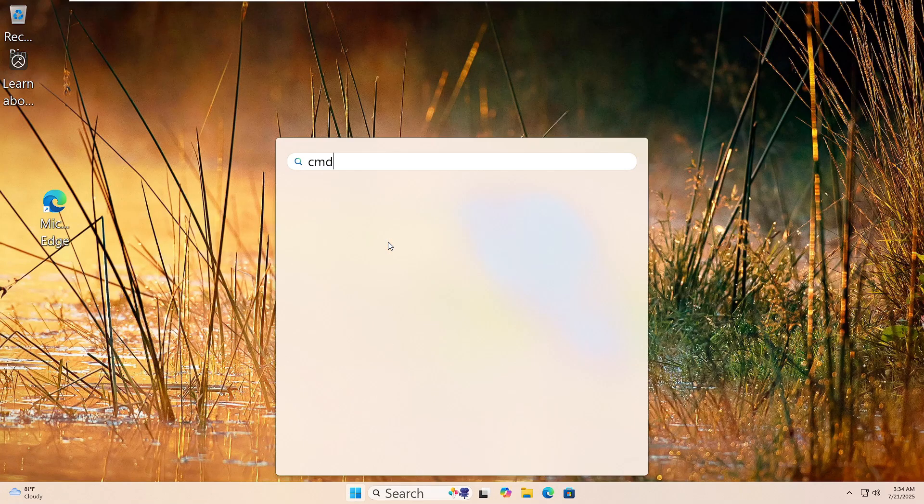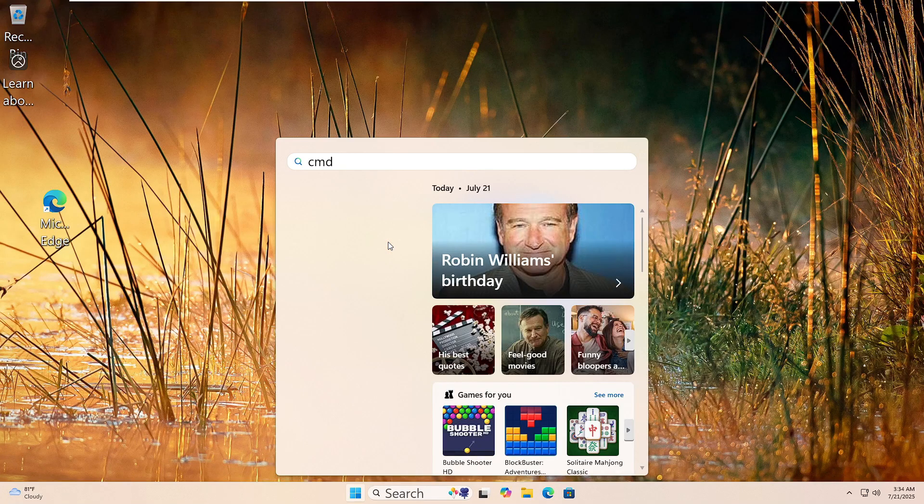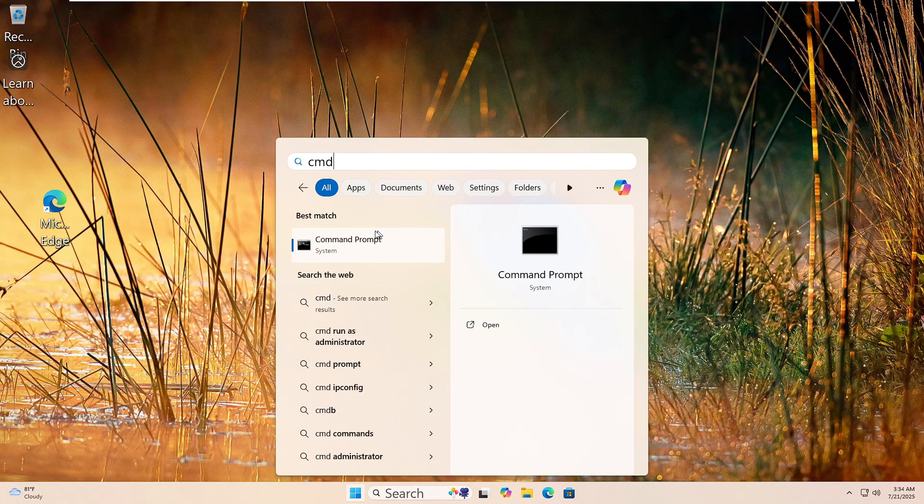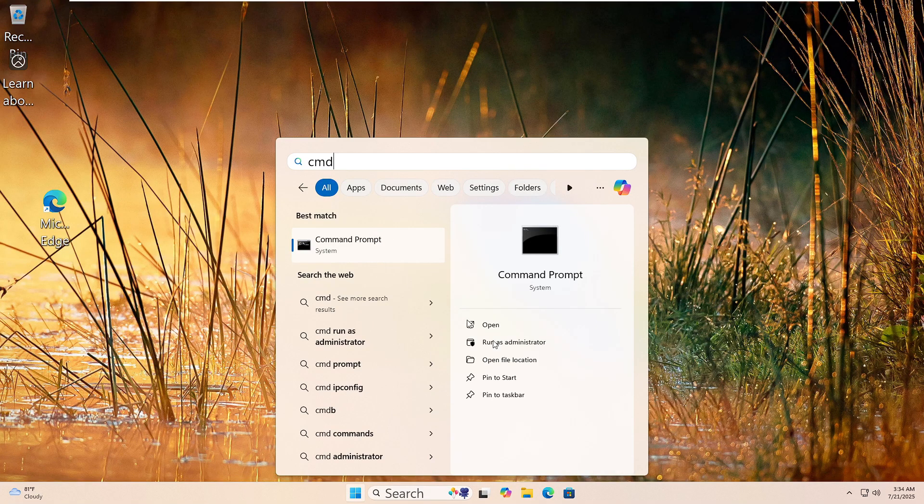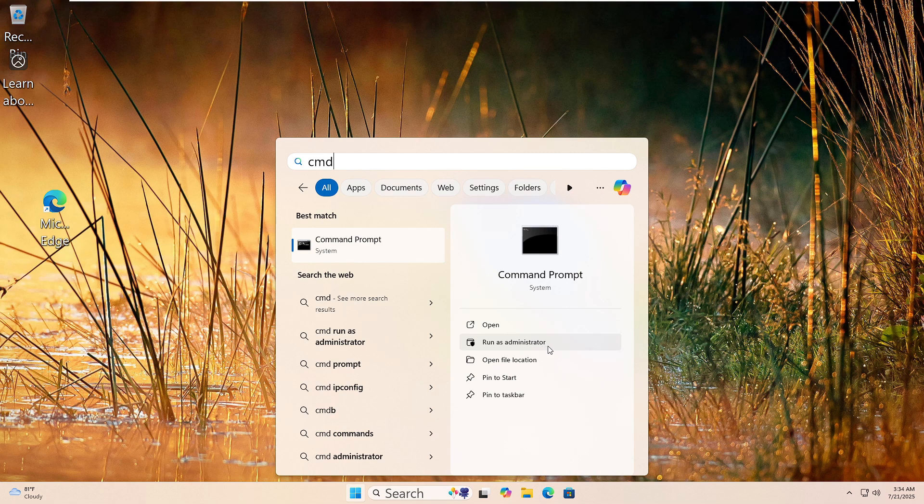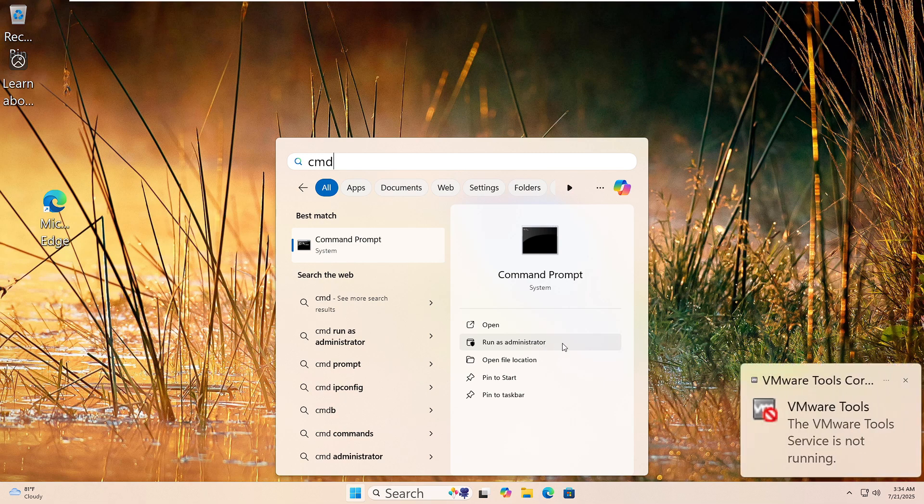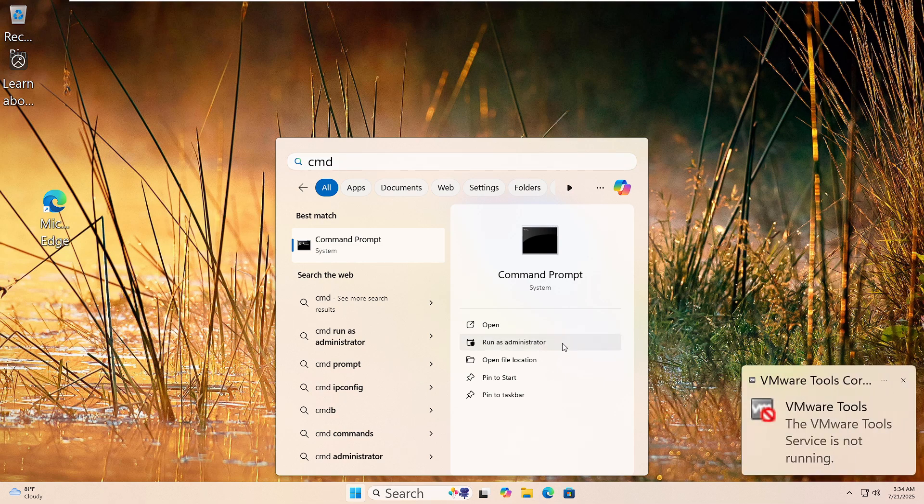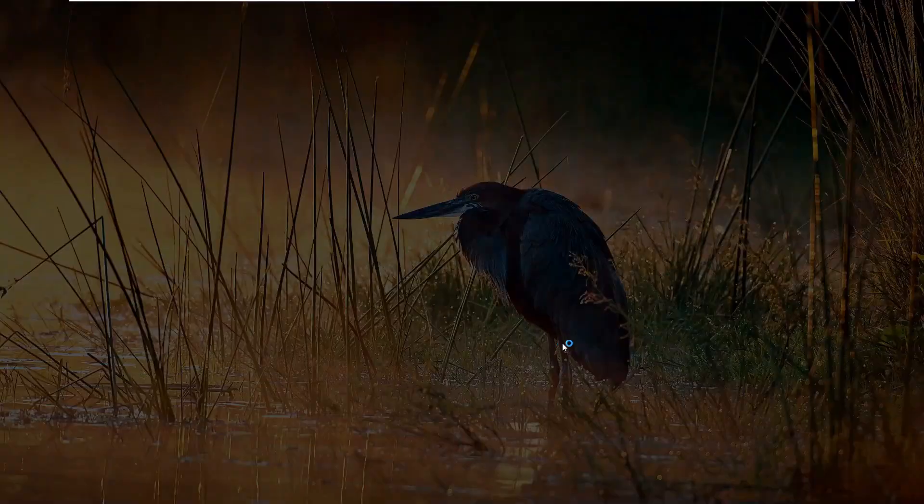Let's run the System File Checker. Click the Start button and type CMD in the search box. Right-click Command Prompt and choose Run as Administrator. If you see a prompt, click Yes.